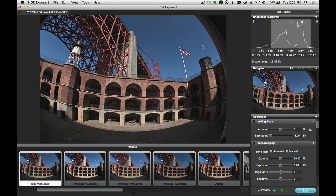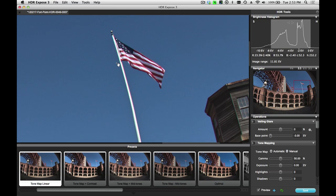Here's our final image — let's zoom in and confirm that. You can see when we zoom in that the flag is nice and clean, and there's no ghosting artifacts. And that's how we do manual ghost removal in HDR Expose 3.